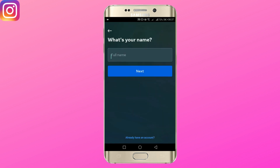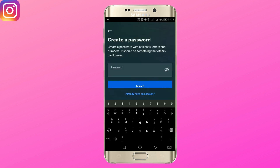Type in your full name here. Make sure that your name is unique. Create a password and tap next.